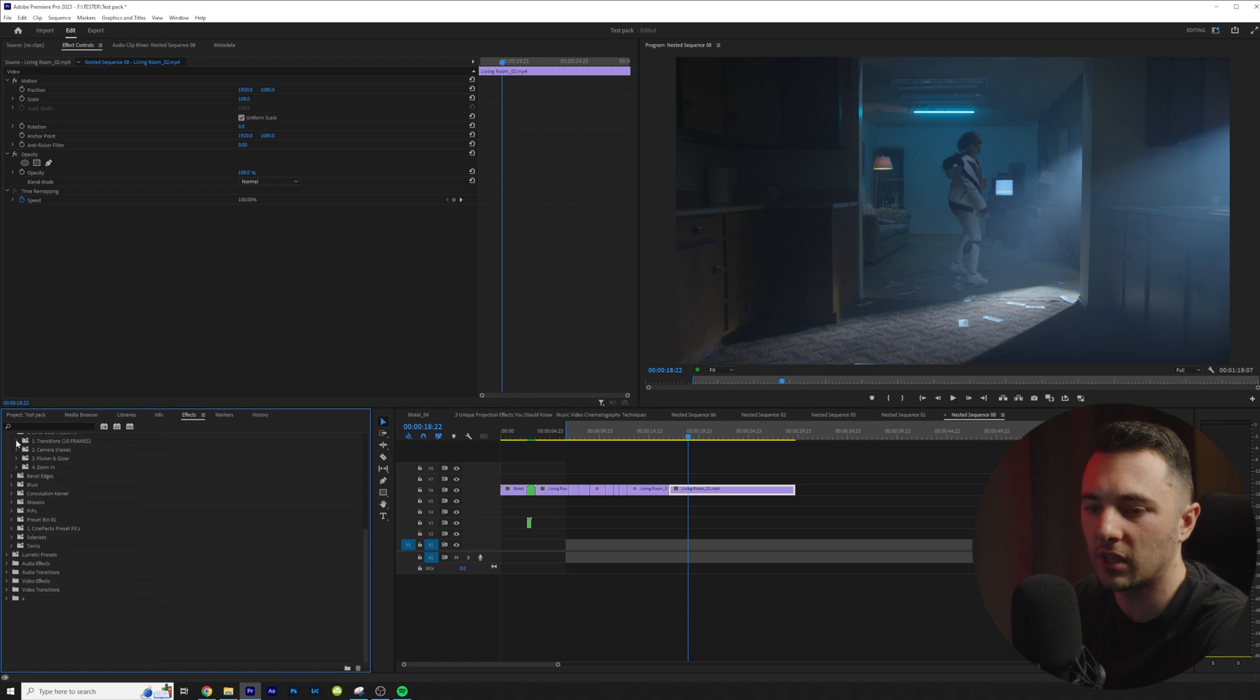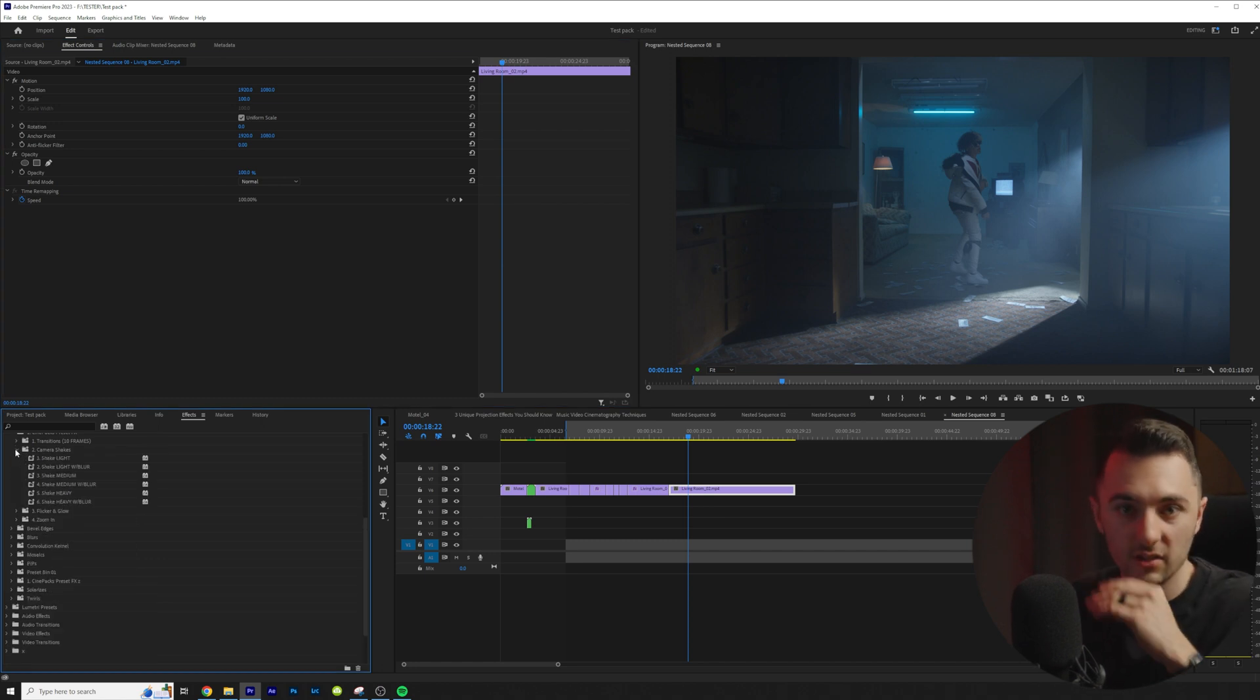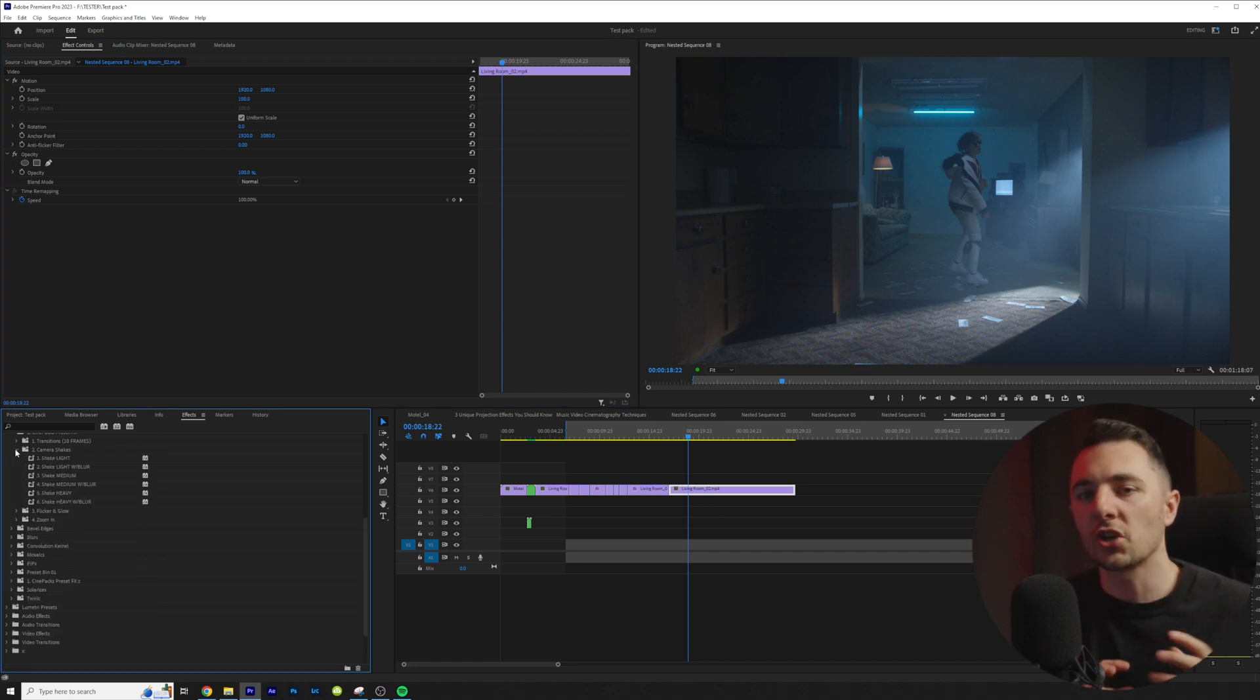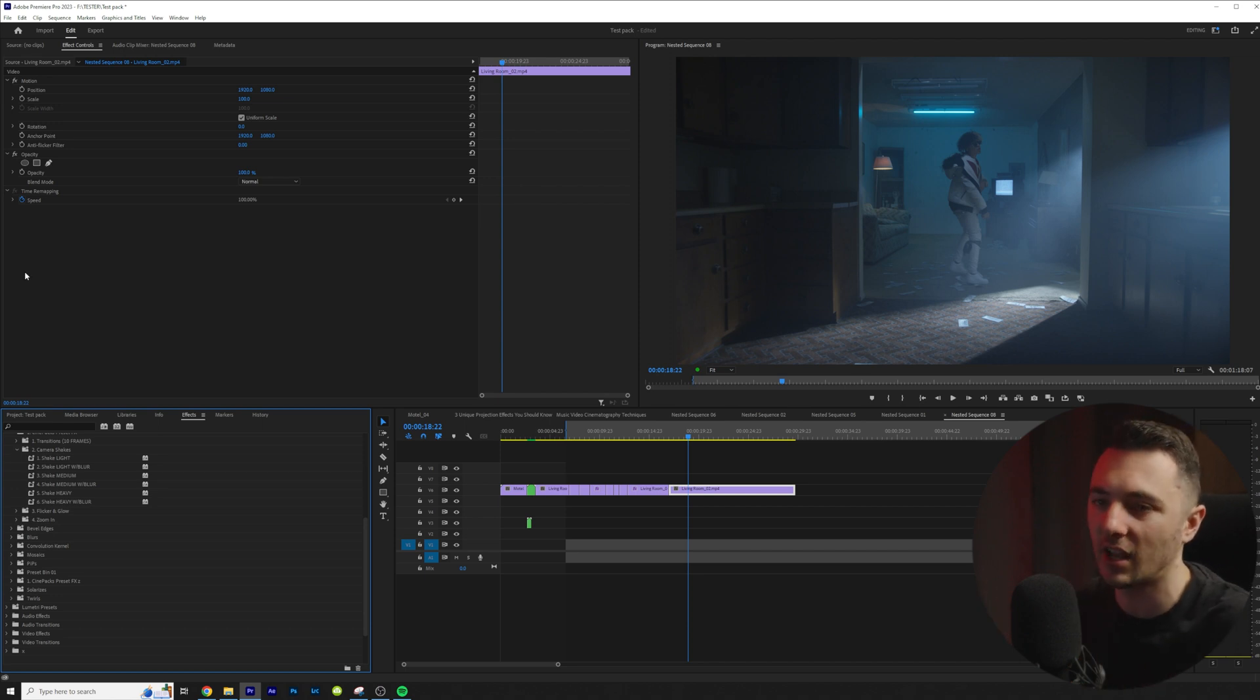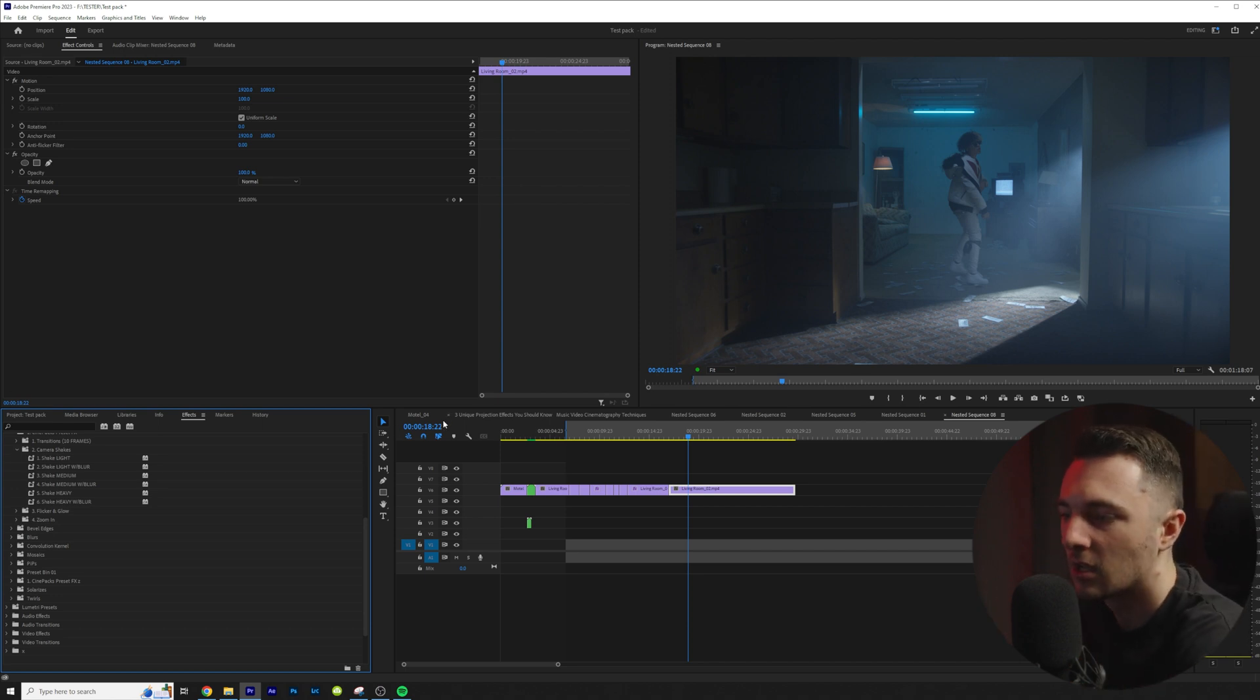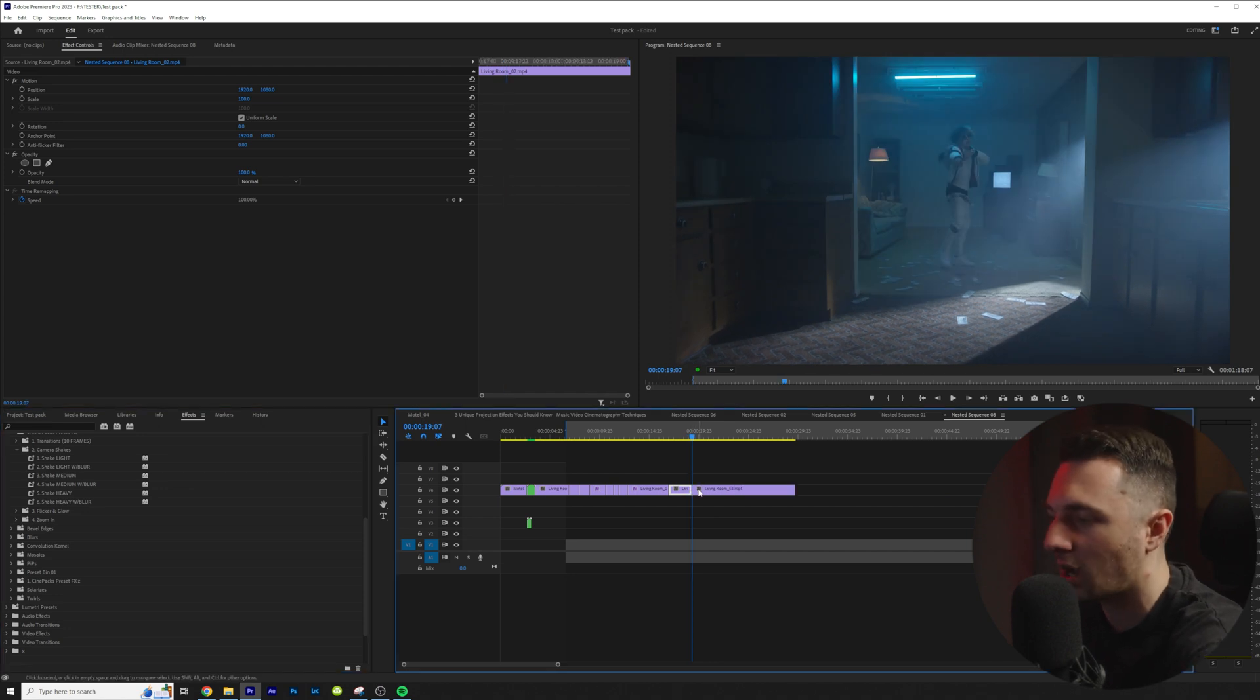So the next cool thing in this pack is the camera shakes and the camera shakes do not conform to the size. It's 30 seconds. So you have 30 seconds to use these camera shakes. Let me actually go ahead and I'm just going to turn this into a screenshot real quick.